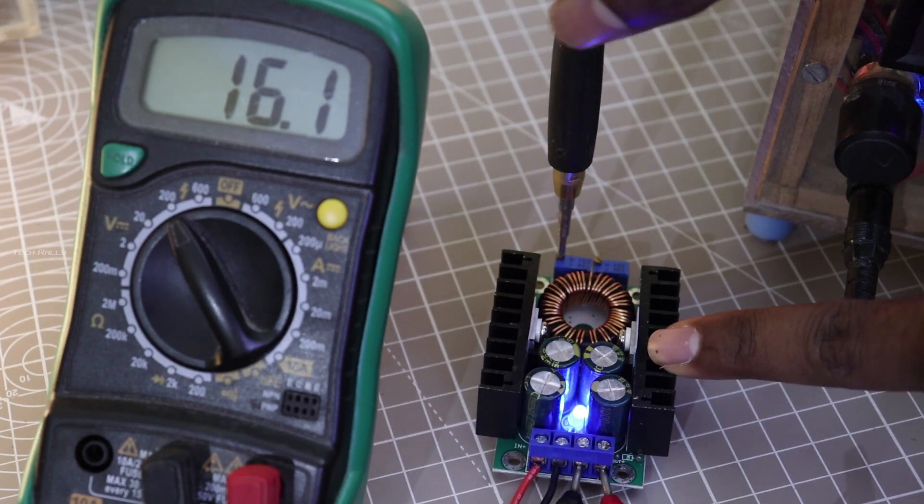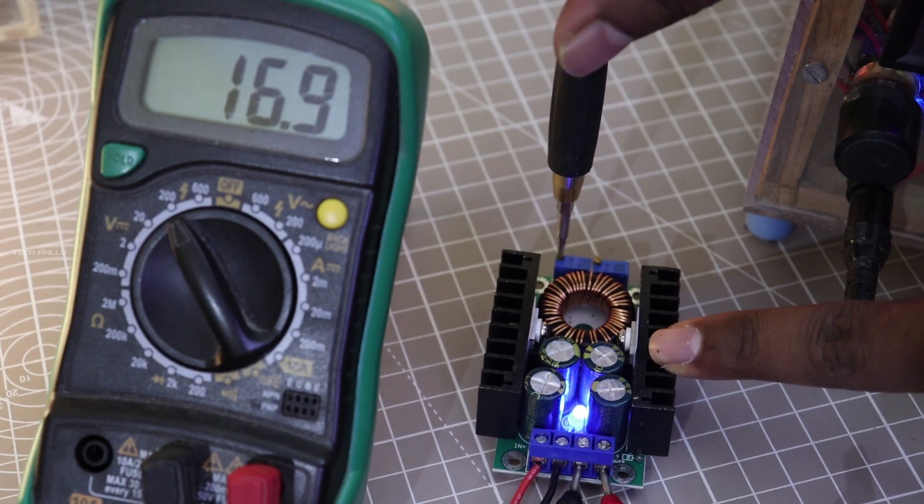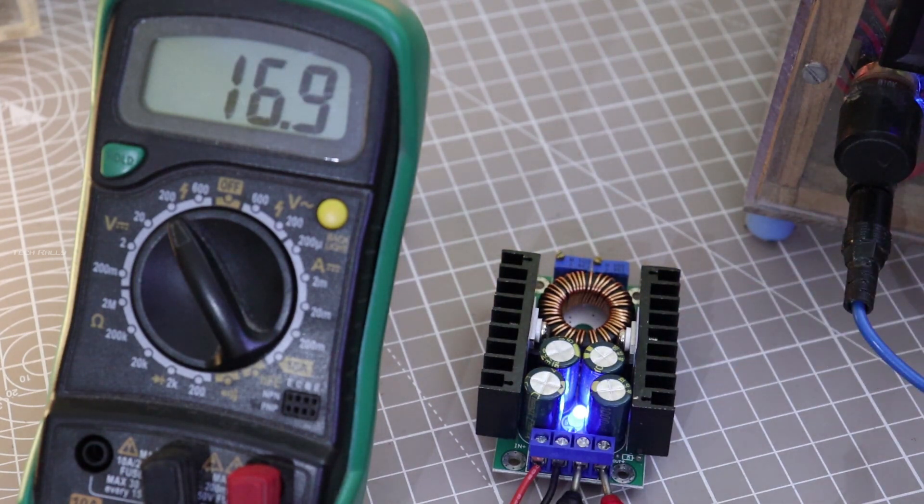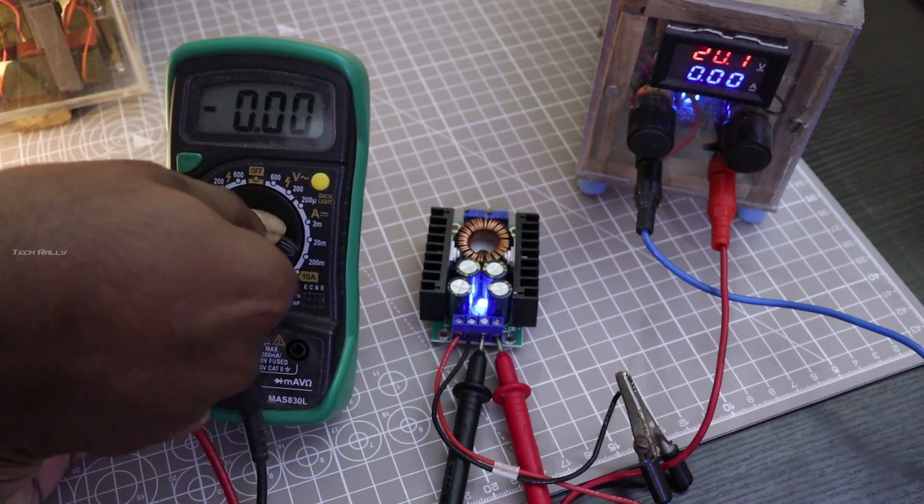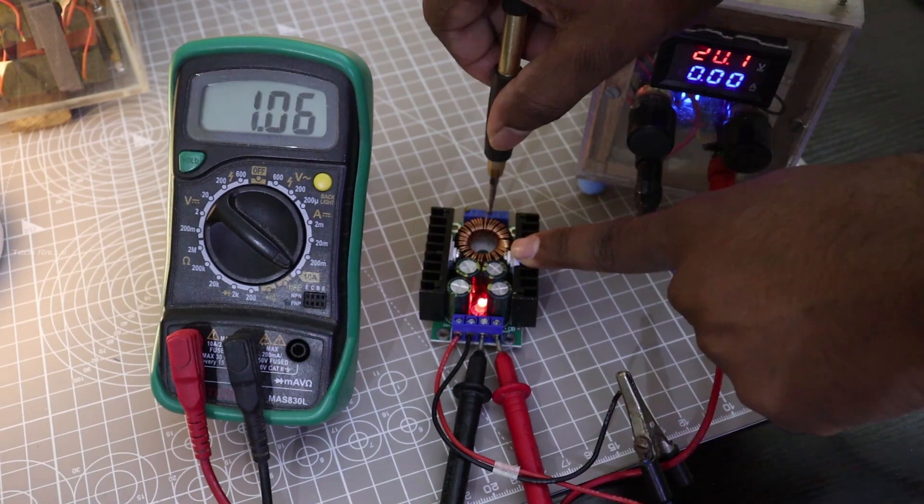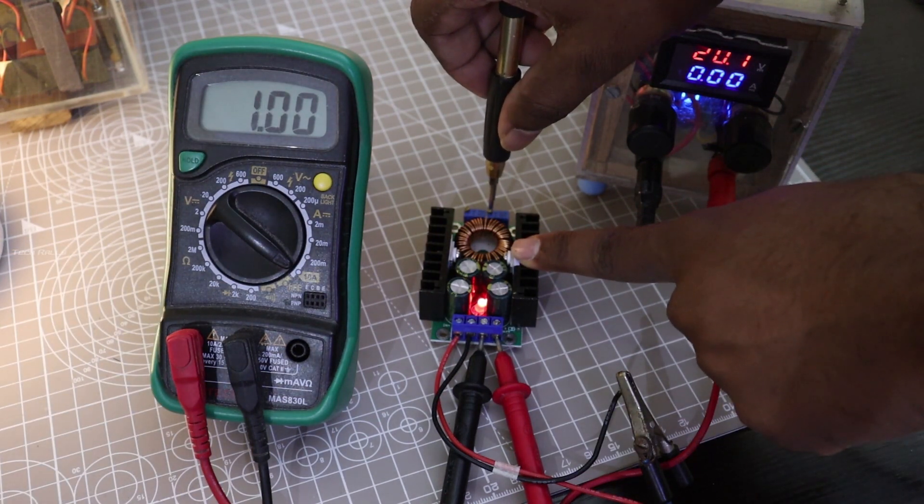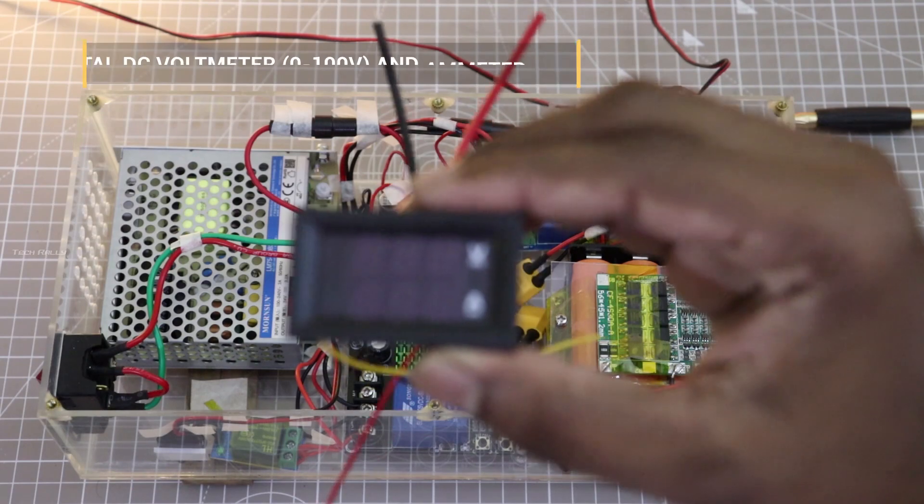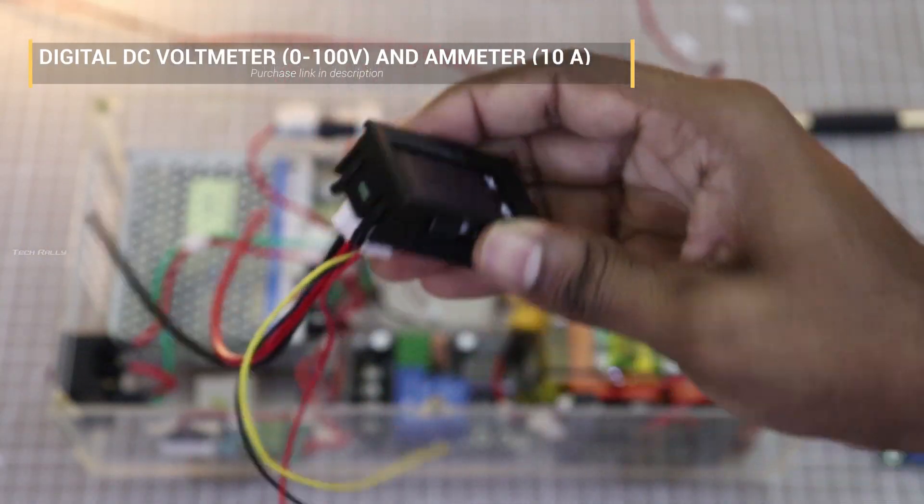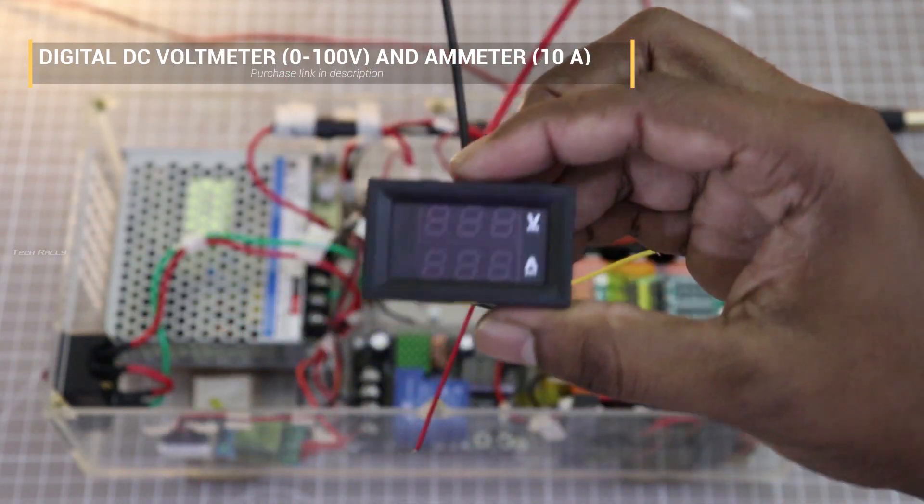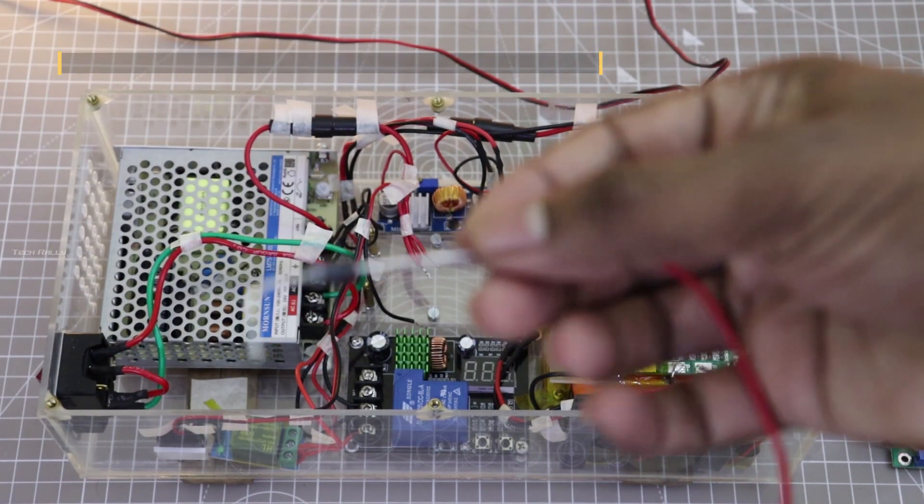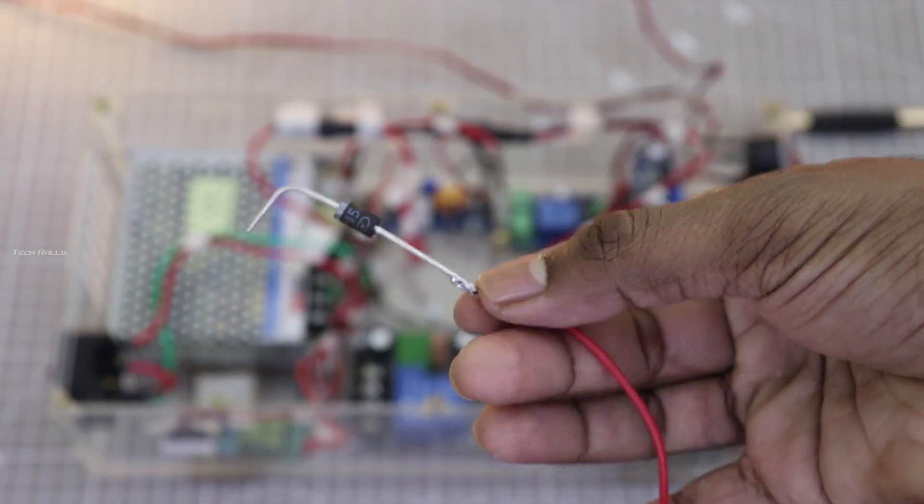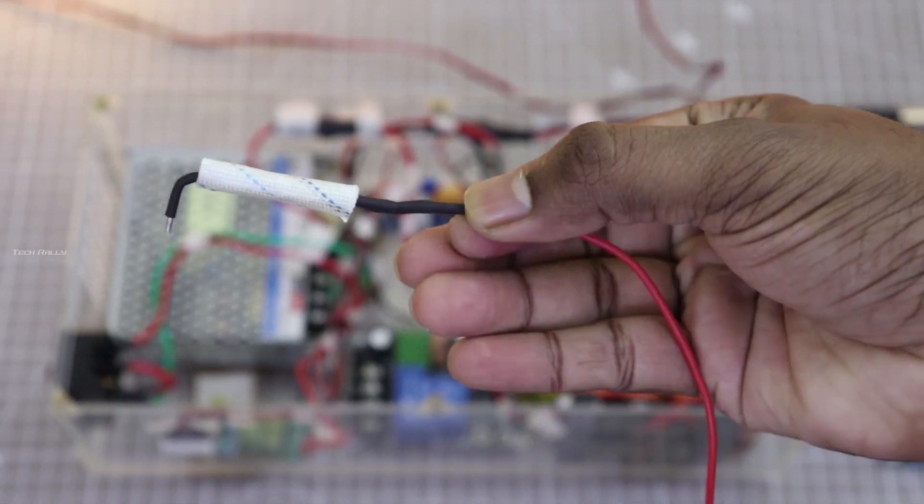I set the charging voltage to 17V instead of 16.8V because there will be a voltage drop at the Schottky barrier diode, and I set the charging current to 1A. Since the new charging module does not have any voltmeter, I have to add this volt and amp meter module to monitor the voltage and current while testing. I have soldered the wires to diode and insulated it.